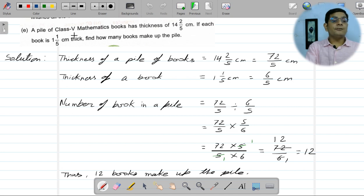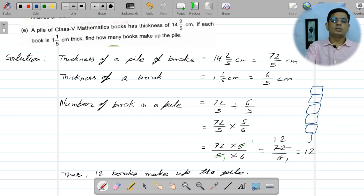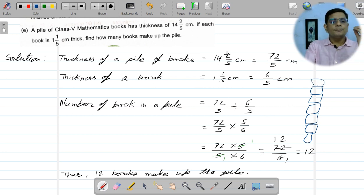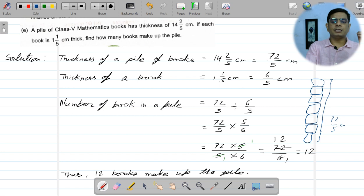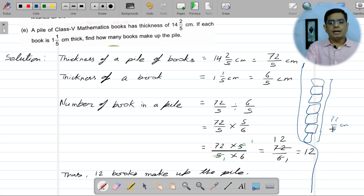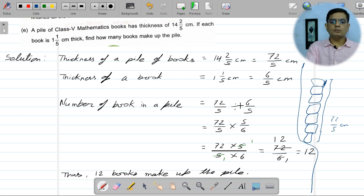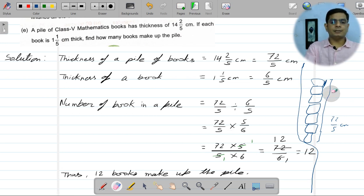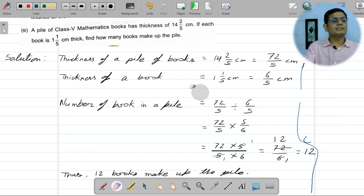Next question: a pile of books — the total height of the pile is 72/5 centimeters. The thickness of one book is 6/5 centimeters. We need to find the number of books. Divide the total height by the thickness of one book: 72/5 ÷ 6/5. Simplify: 72/5 × 5/6 = 72/6 = 12. Therefore, there are twelve books in the pile. Note: the rough diagram is just to help understand.